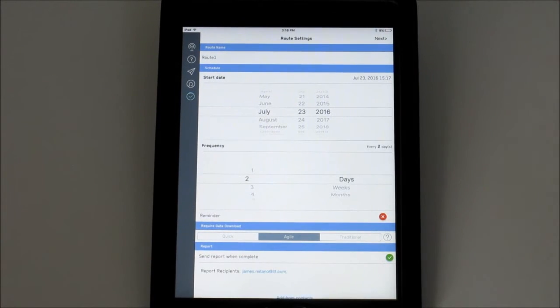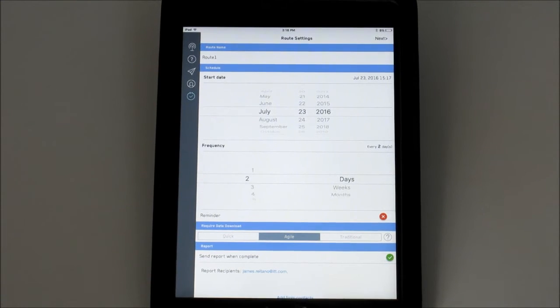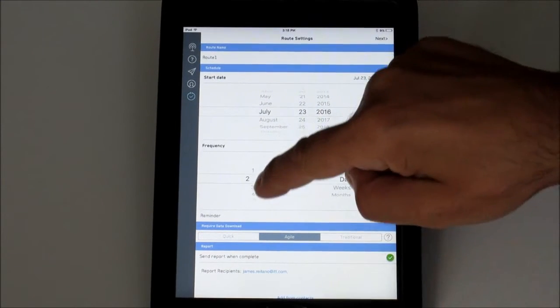Next select Frequency. Do I want the route to occur every 10 days or 30 days?